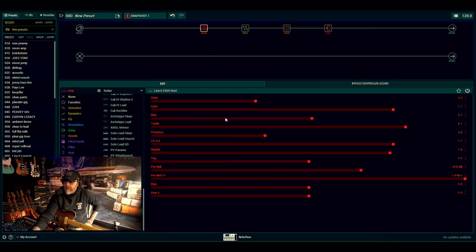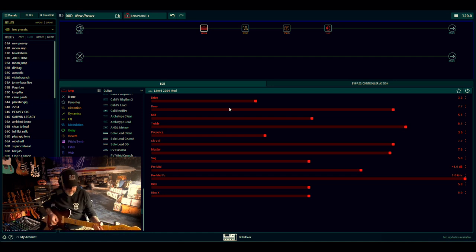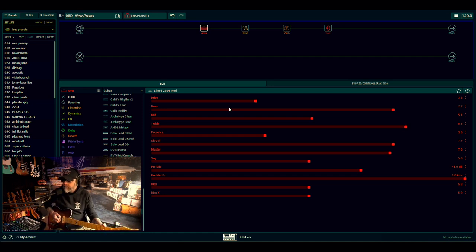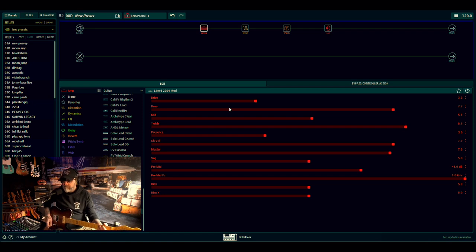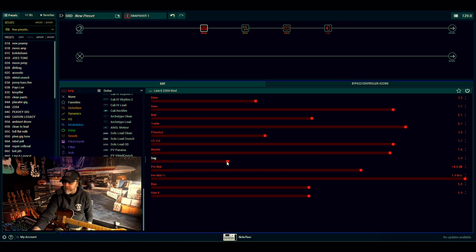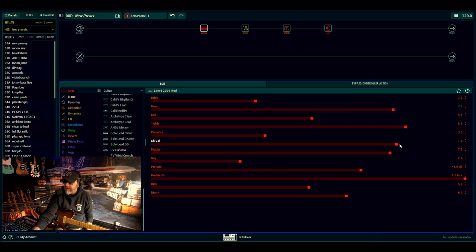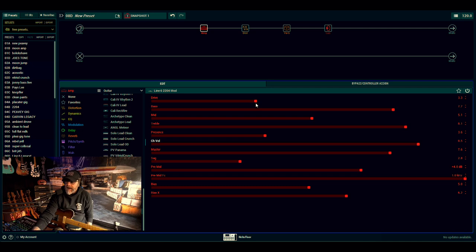As it comes out of the box, this is what our Marshall sounds like. It's not very exciting. Obviously I'll do the main things first. I'll drop the sag down to about three-ish thereabouts, I'll push the bias X a little bit.